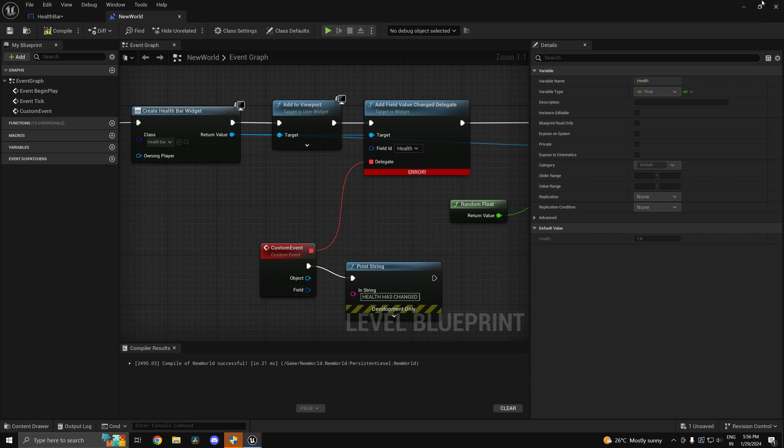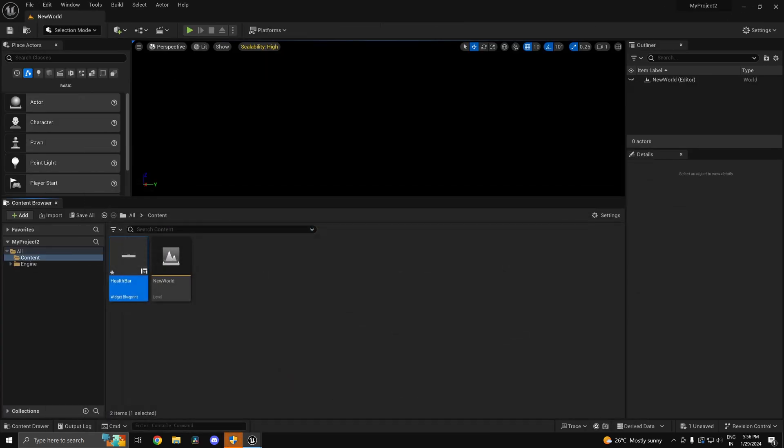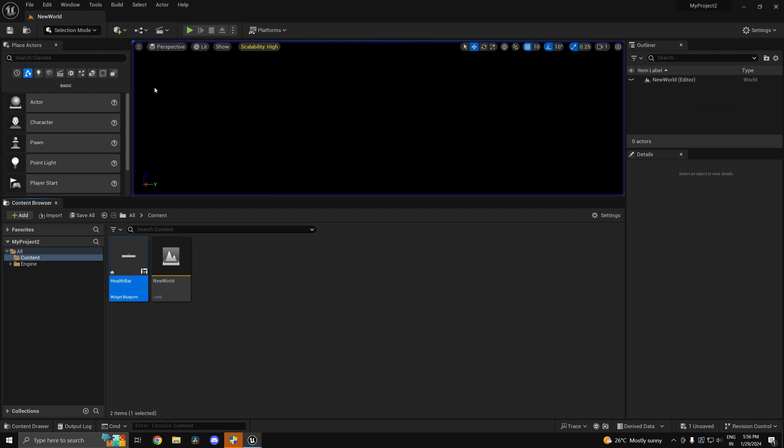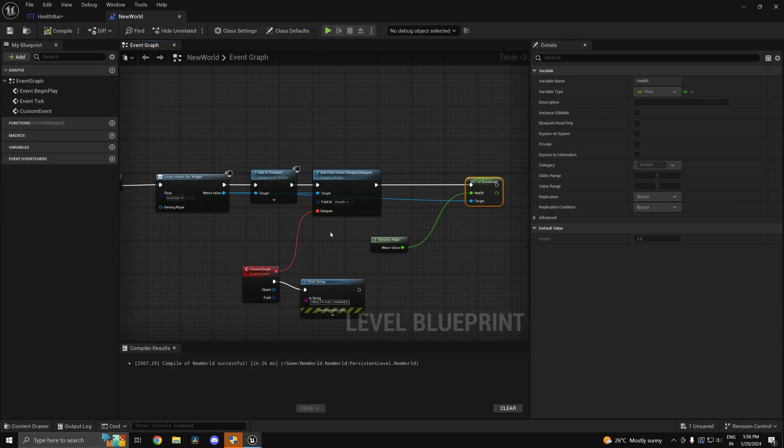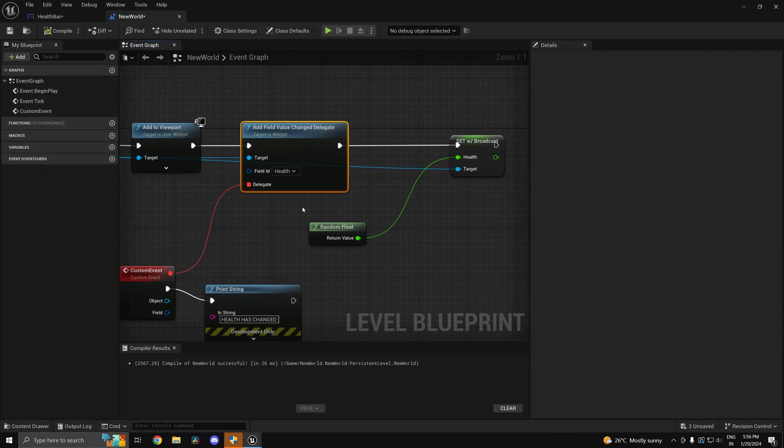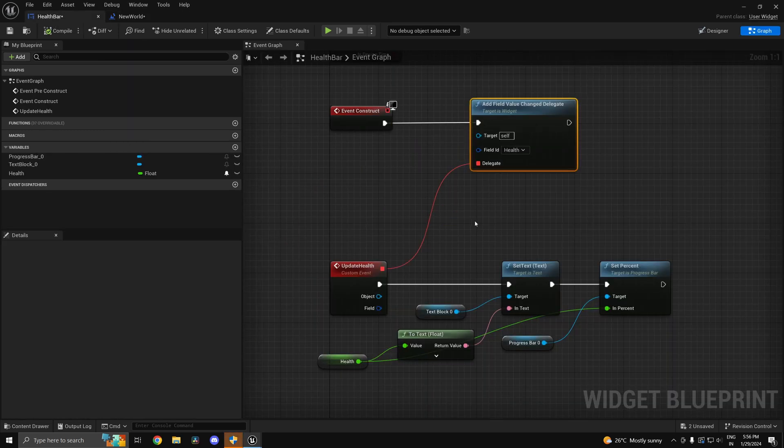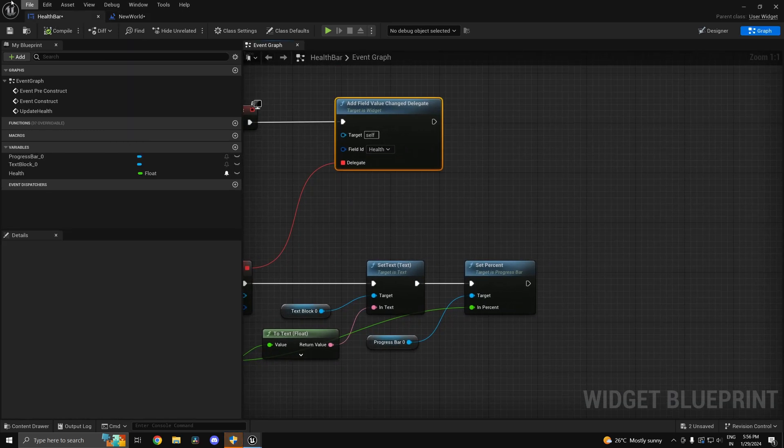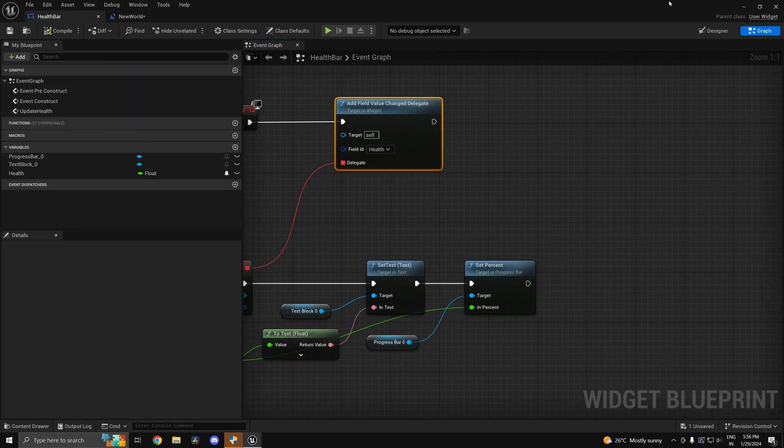Now you see 'health has changed' as simple as that. And our progress bar is updated as well. So that's basically a gist of how you can use the field notification.